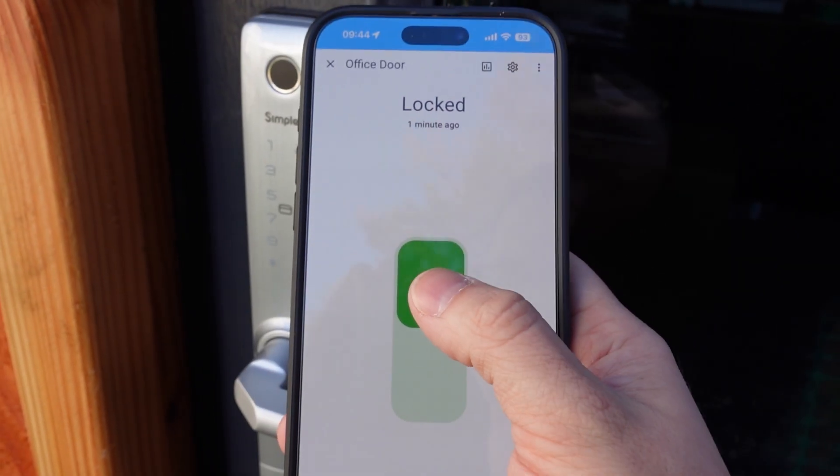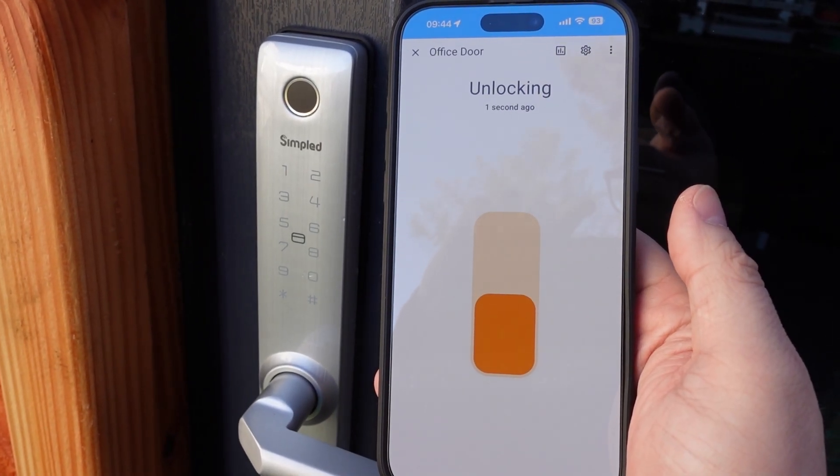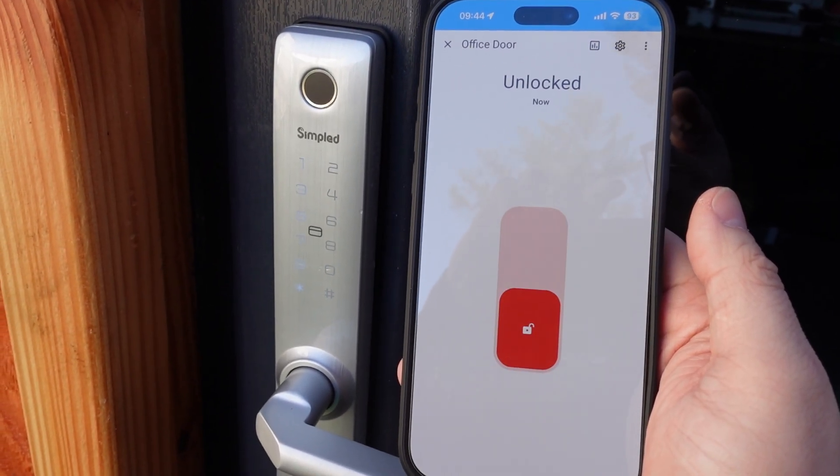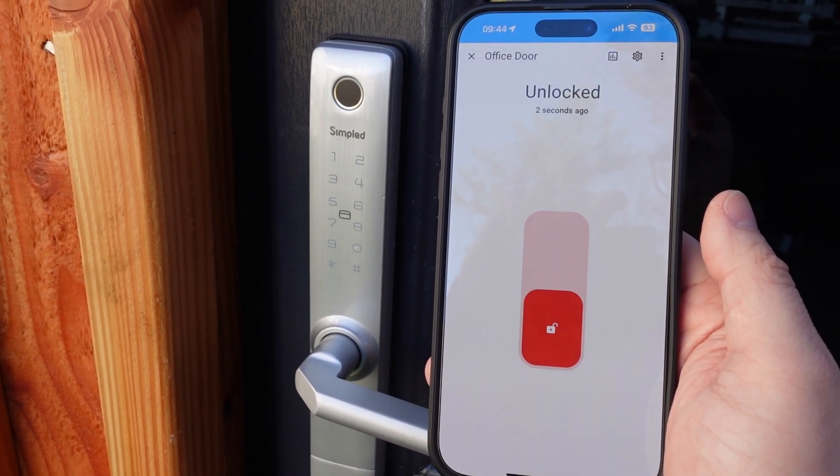You get things like remote locking and unlocking, you can get statuses and different alerts from the lock, and a whole bunch of other things that you get all in the tin just by adding the TT-Lock cloud.